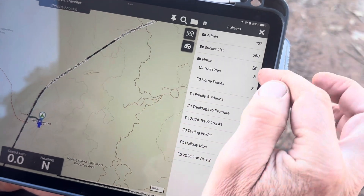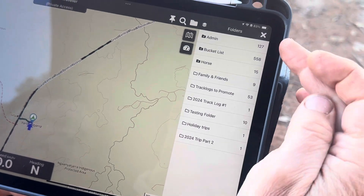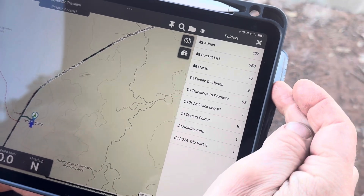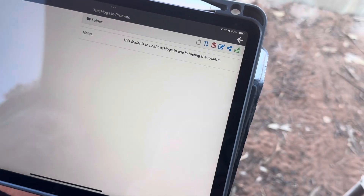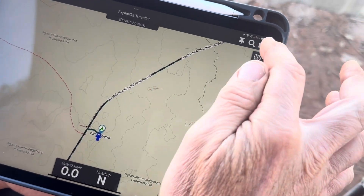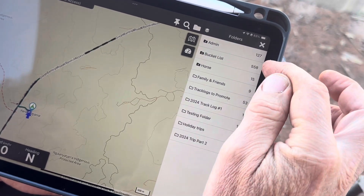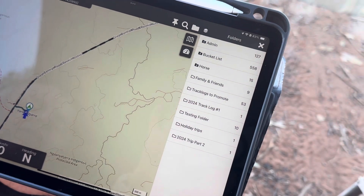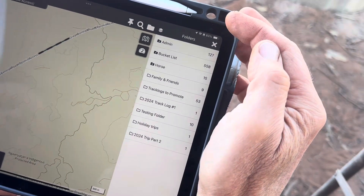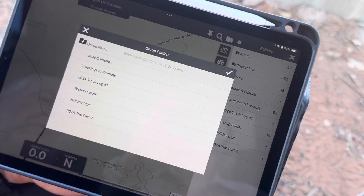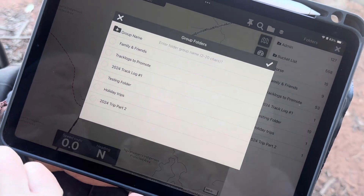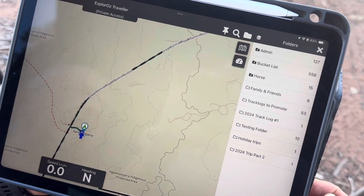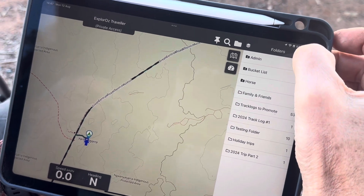Tapping on each of these subfolders opens up the list of items within it, and it gives you a sum total count of all the places or items in each folder — because it's not just places, there are track logs and all sorts of stuff. It gives you a count and a sum count of each one. To create a new folder, you press this little folder group icon, type in your folder name, select the folders you want to go into that folder group, and hit tick. It'll create the group just like that. So folders and subfolders is a new feature.